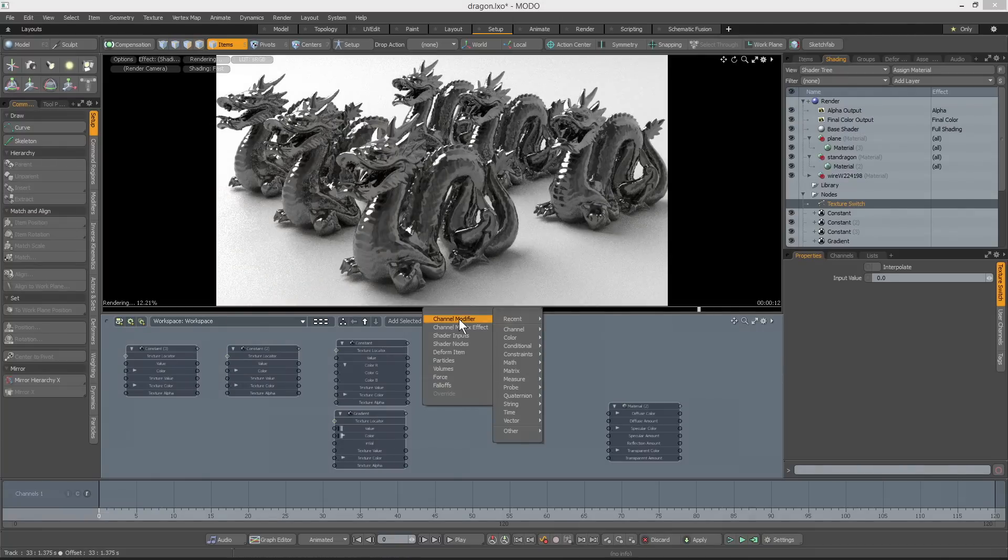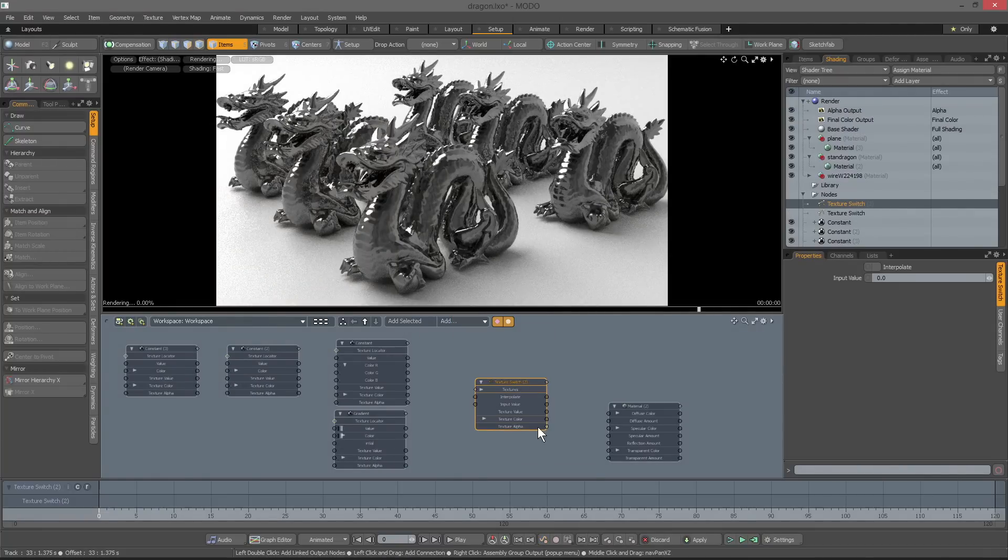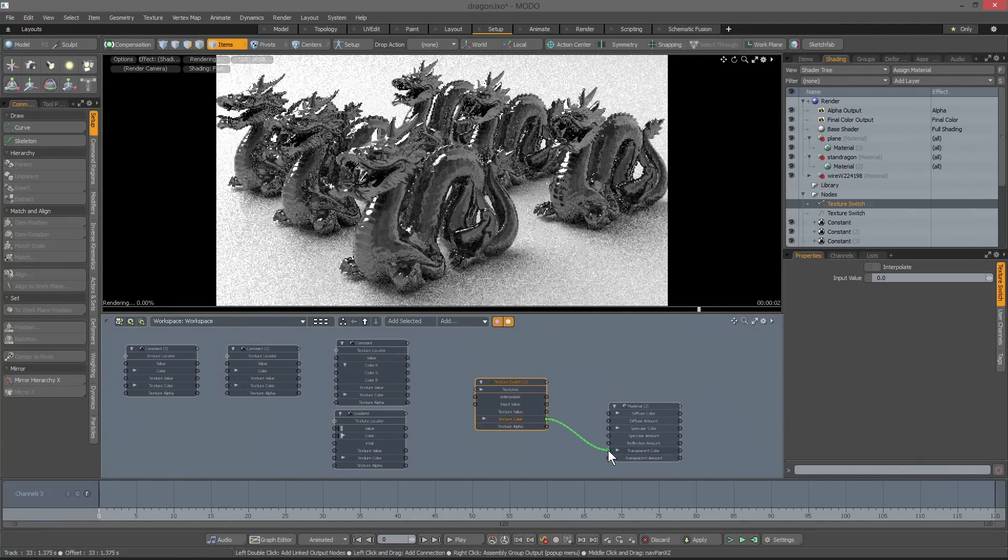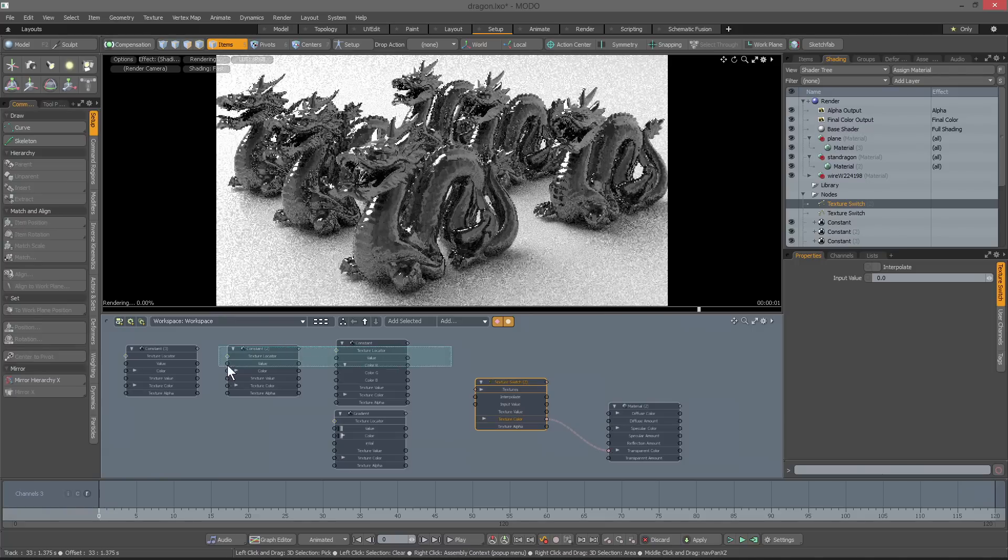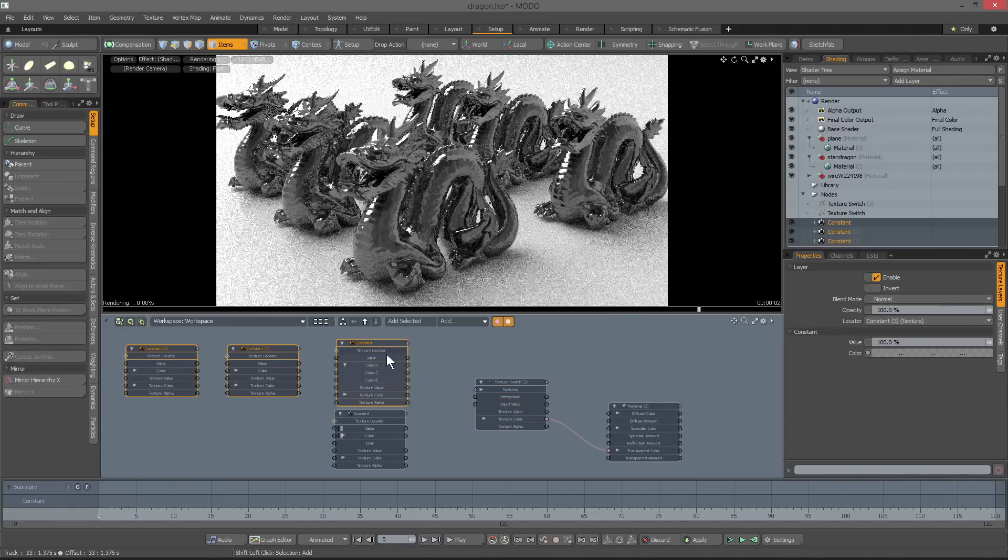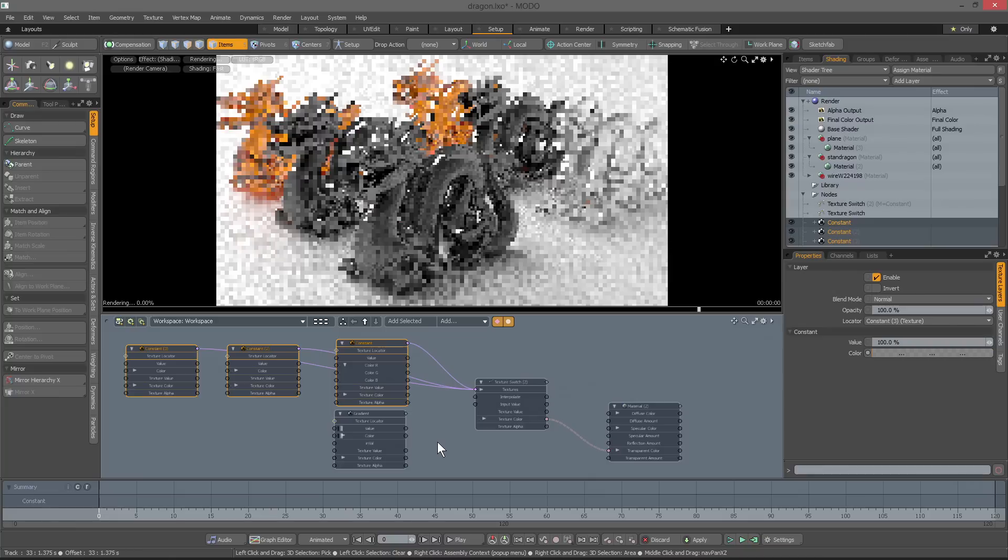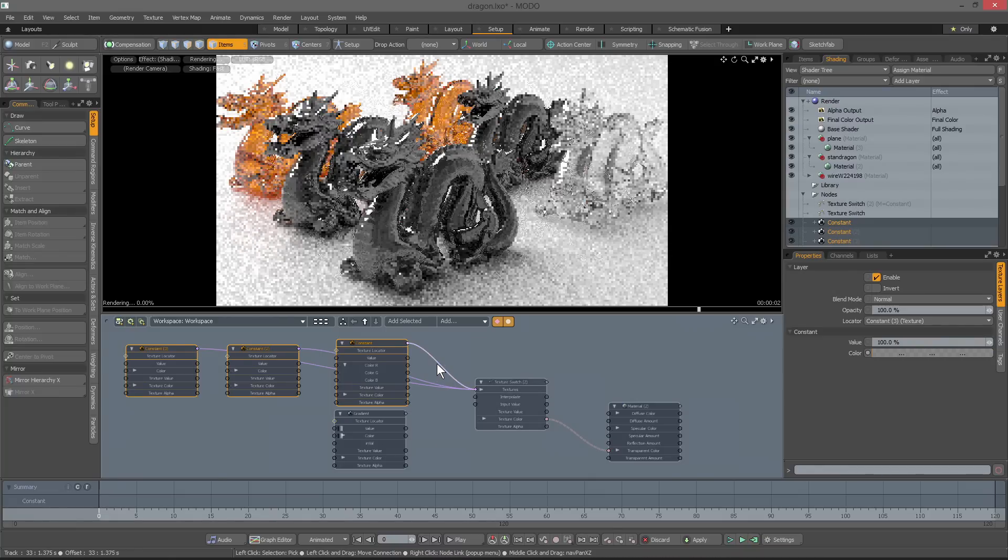There is a new nodal shading node called Texture Switch that allows you to dynamically choose between multiple shaders or textures. This lets you input any number of texture layers and then apply them via an input value like a gradient, and this could control how their application is weighted.